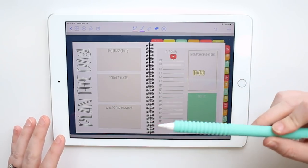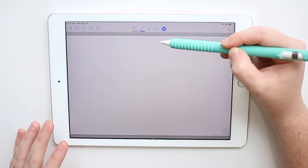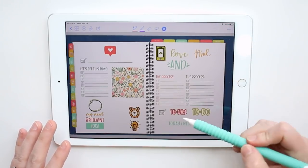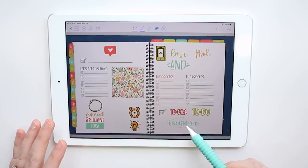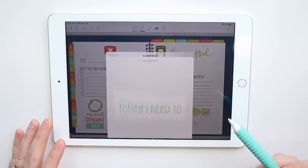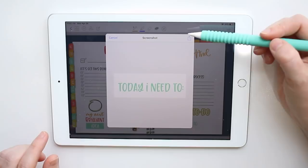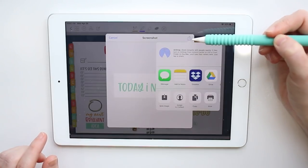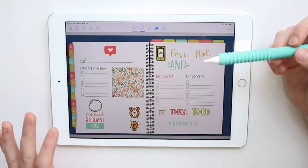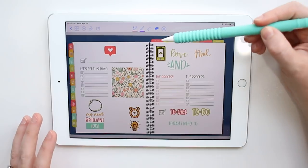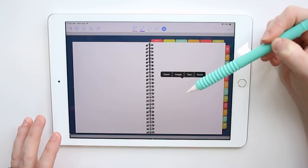There's also an option called 'take a screenshot.' So if you go back to your stickers and use the lasso tool to select a sticker, you can click it and choose 'take a screenshot.' It will show you what the screenshot looks like and you can choose where to save it — for example, save it to your photos.